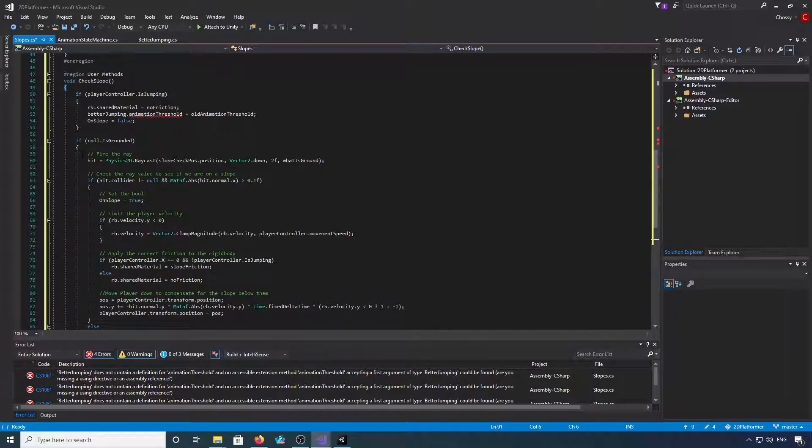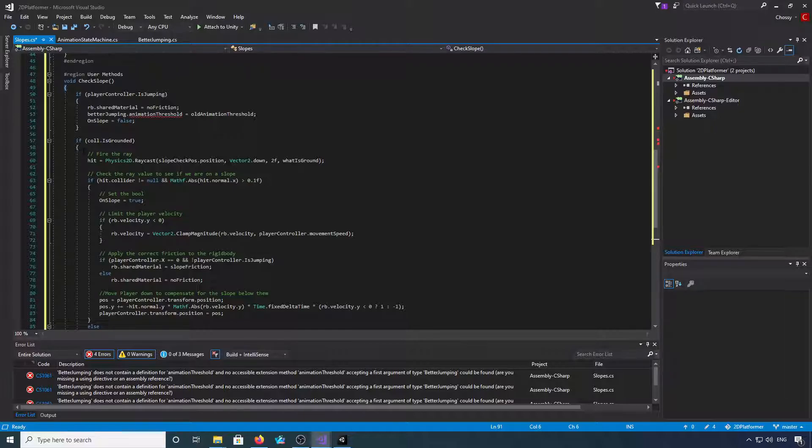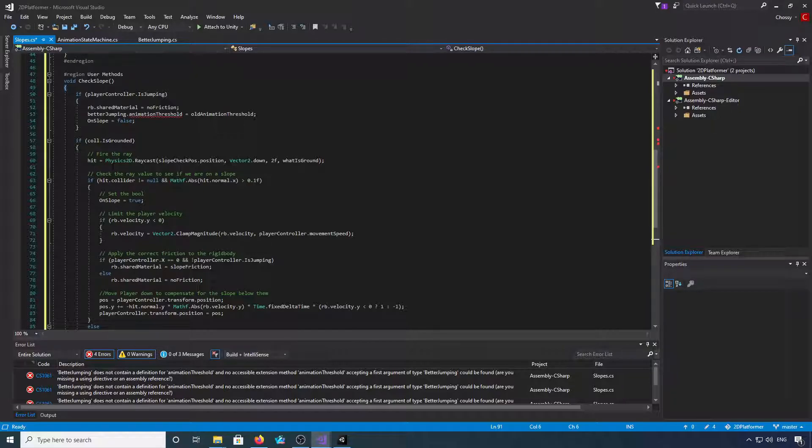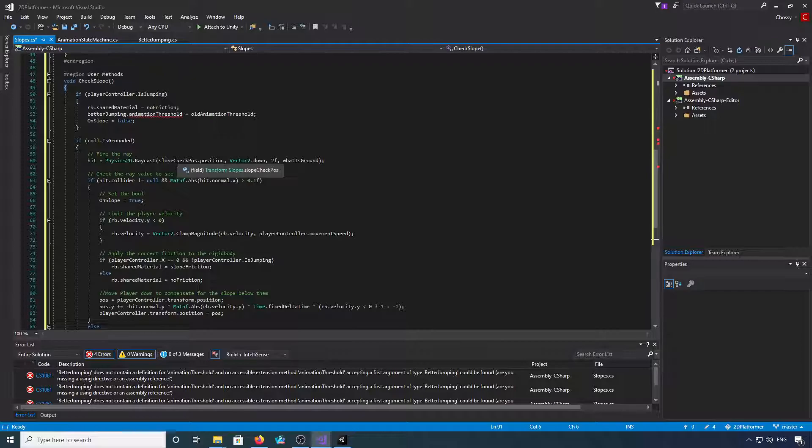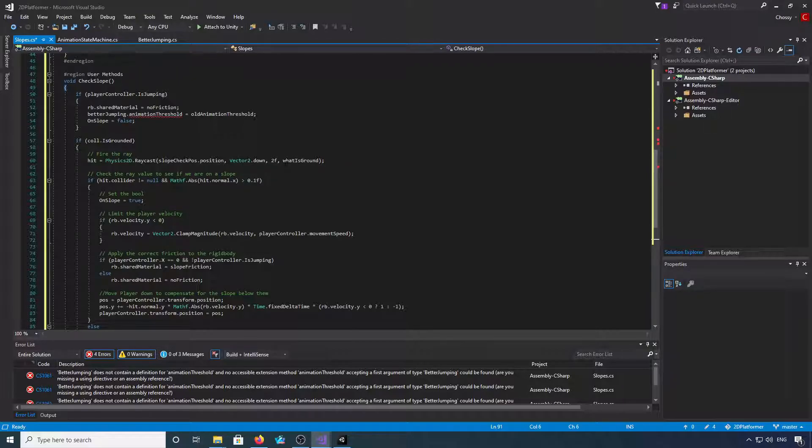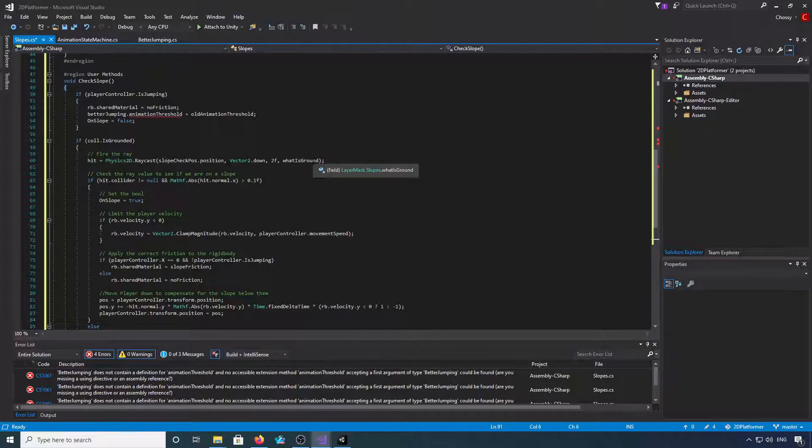Then we're going to do an if check to see if col is grounded. We're going to fire the ray downwards in the slope check position, vector 2 down, for two units on the what is ground layer.